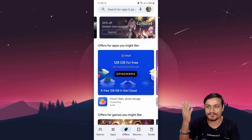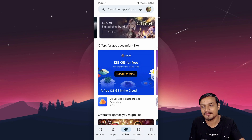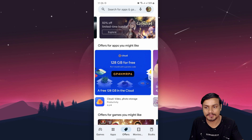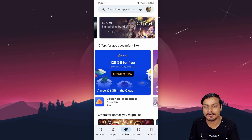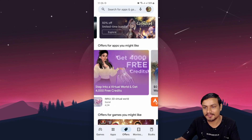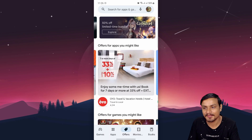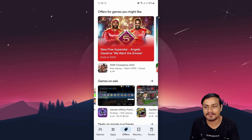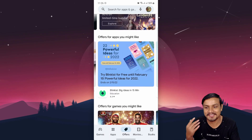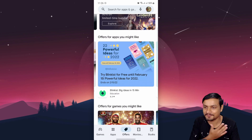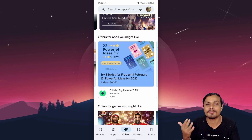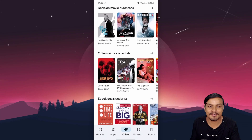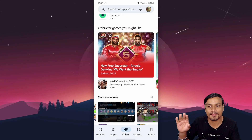This is why the Offers tab is really good — you can get like 50% off on limited time bundles, or app offers like 128 gigabytes of cloud storage for free. I got the premium version of 1DM for free because of offers, and I use it every time. You don't really need me to explain what offers are, but since this is a new feature I wanted to highlight it.